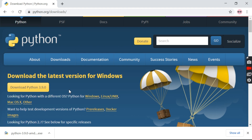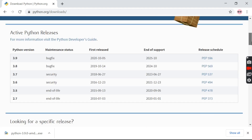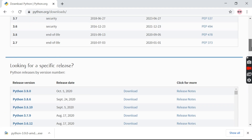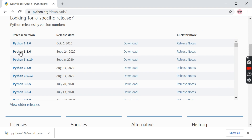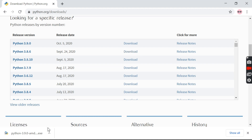A major disadvantage with Python 3.9.0 is that it does not work for Windows 7 or below. For that we need a smaller version of Python. We'll install Python 3.8.6 from the same website, just scrolling down a bit, and you can download Python 3.8.6 from here.